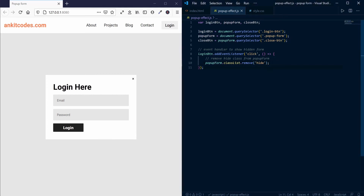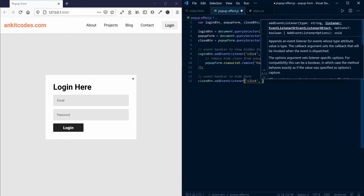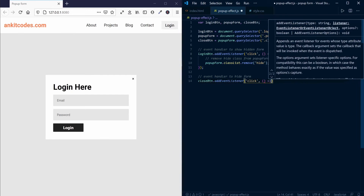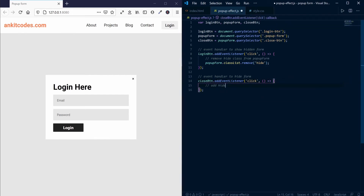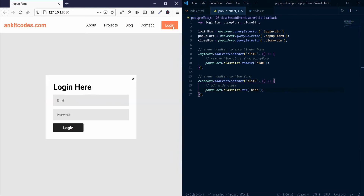Create another event handler. What this does is it adds the hide class when we click the close button.